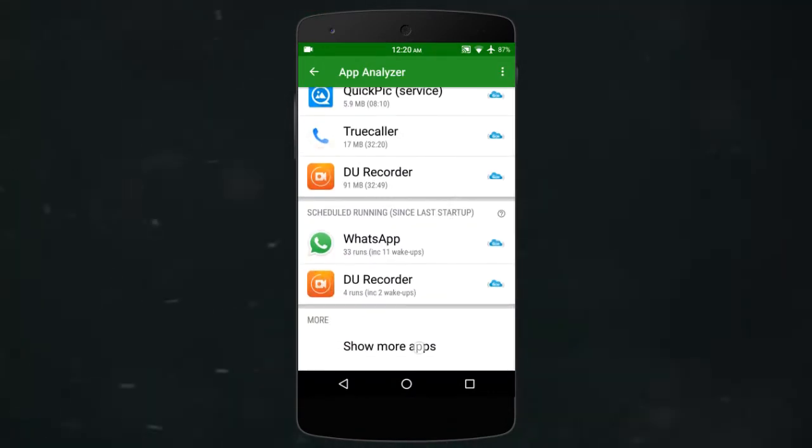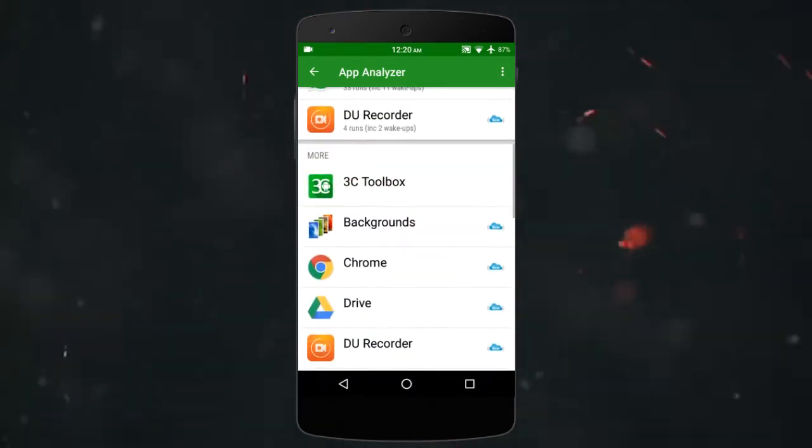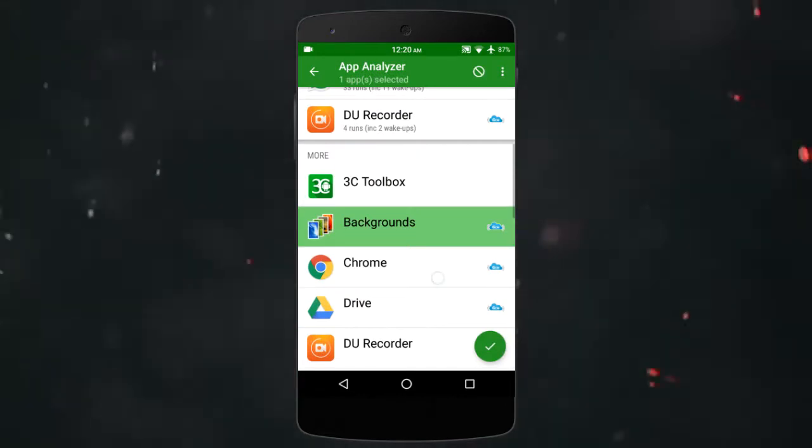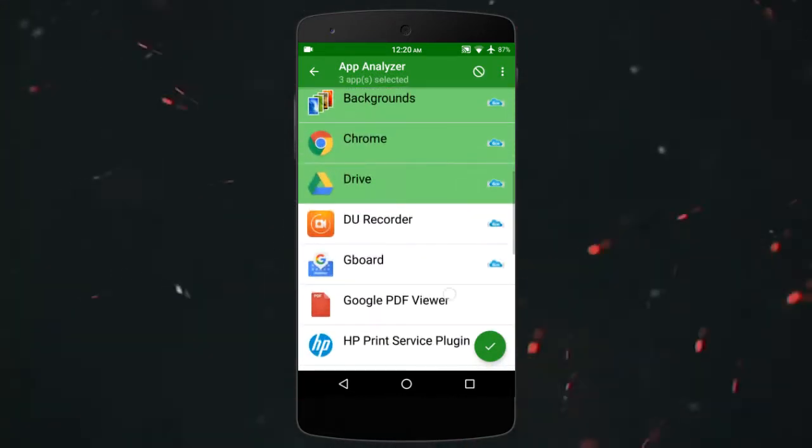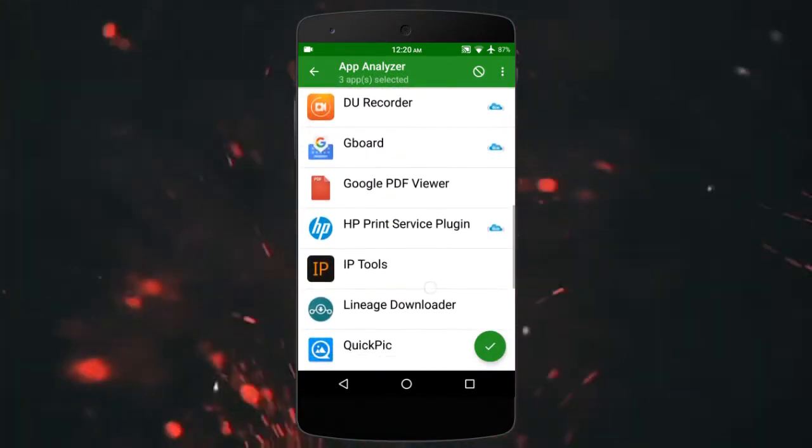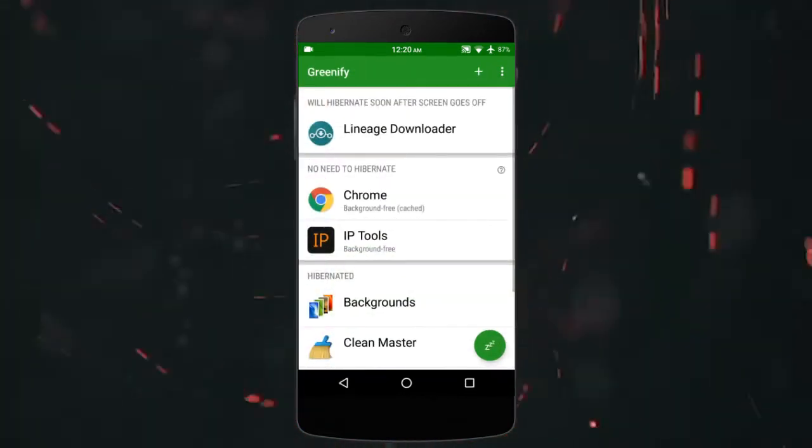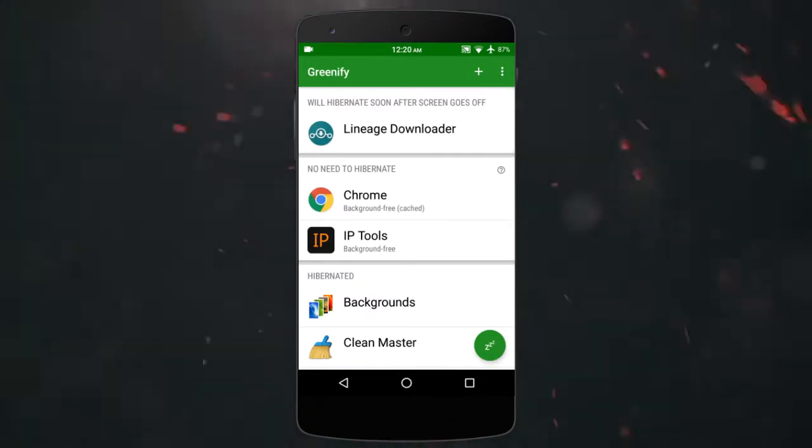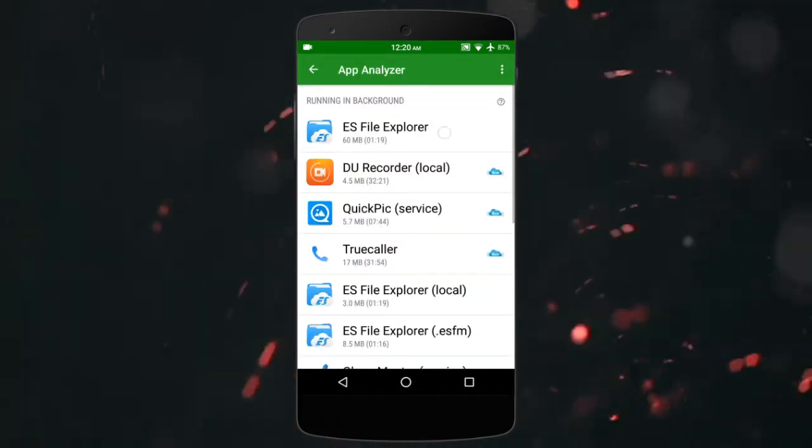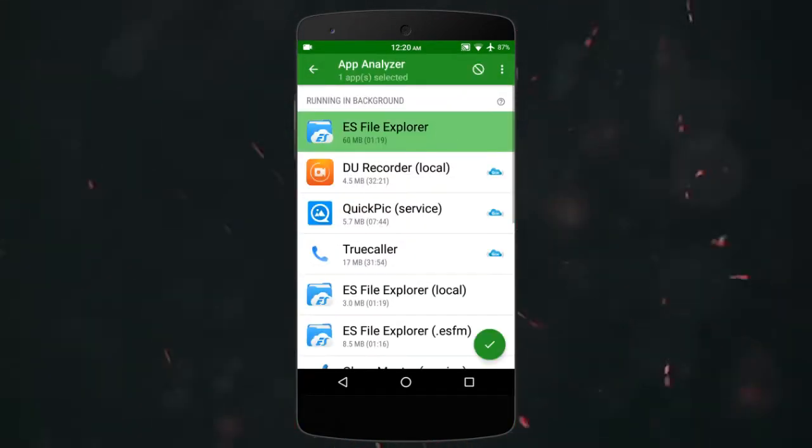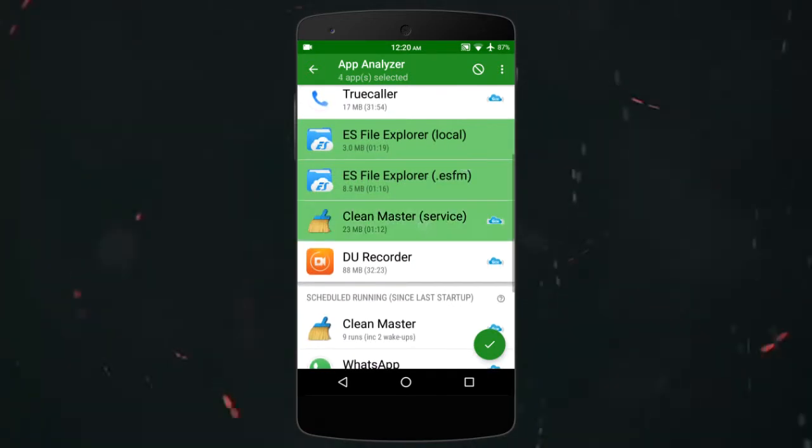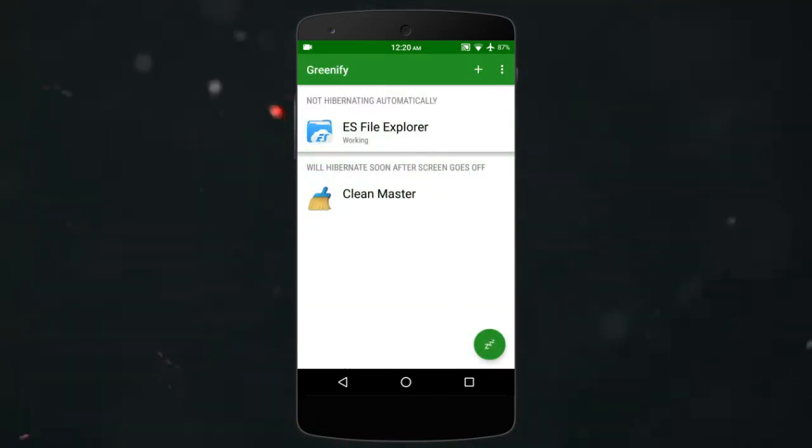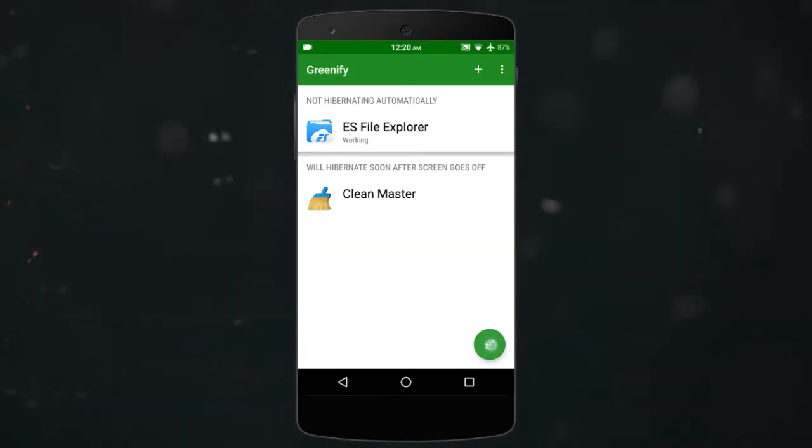Please note, choose these apps carefully because you won't be able to see notifications or use background functionality like alarms or messages. Here, you can see that I am not selecting WhatsApp and Truecaller because I need these apps in the background. But I don't need the ES file manager and all these other apps. So I am selecting them.